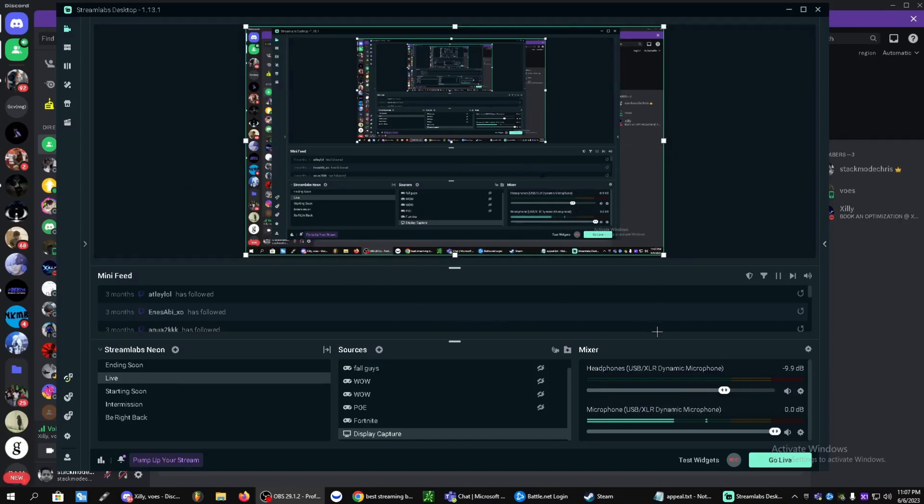Yo guys, Rethink Solutions here. I just wanted to go over the best Streamlabs settings for streaming as well as recording.